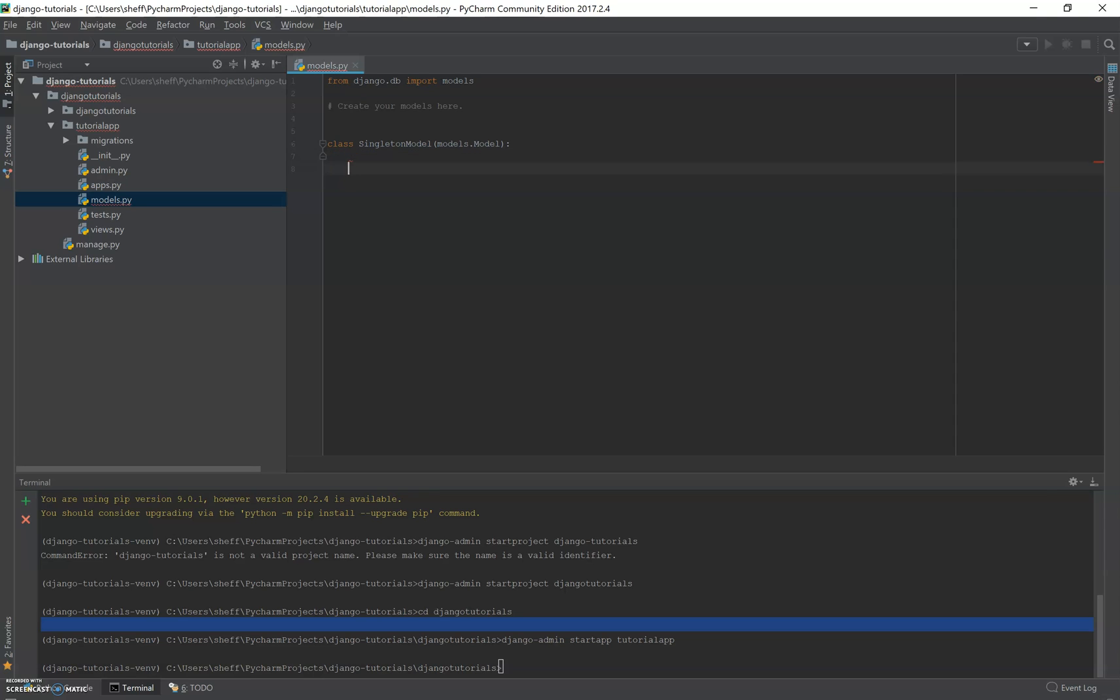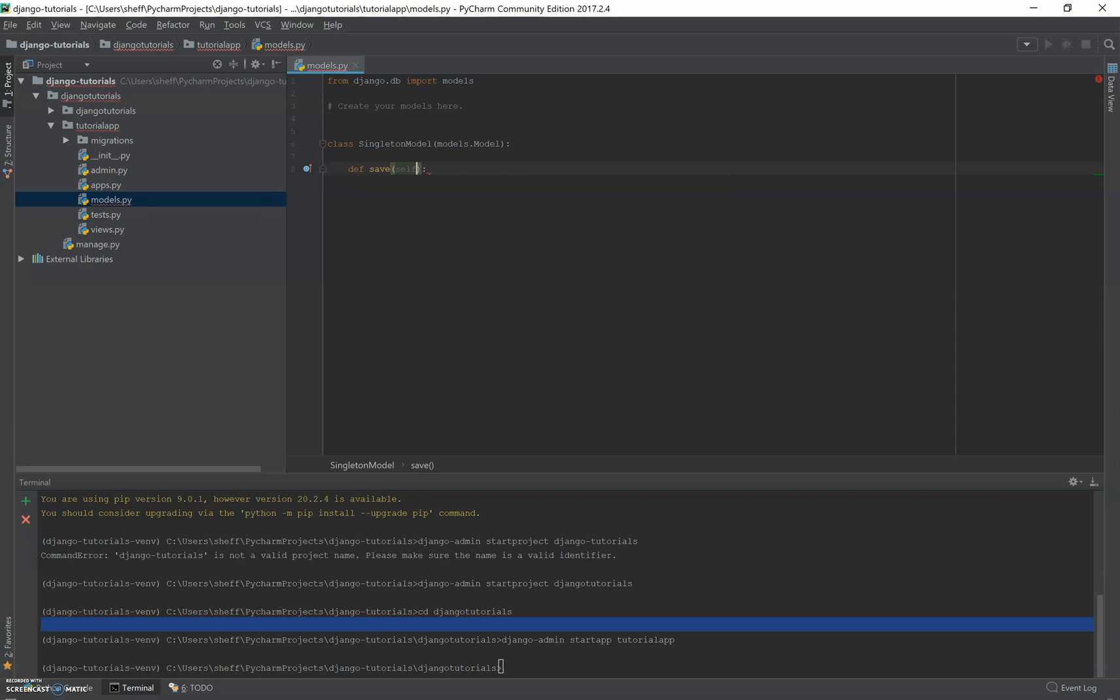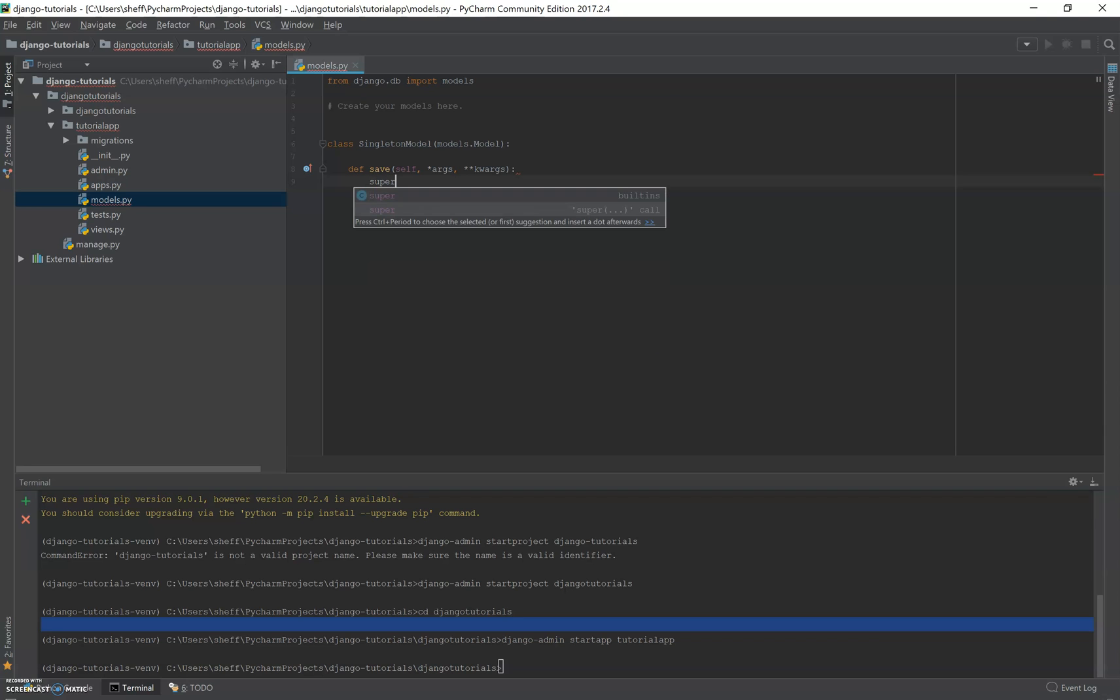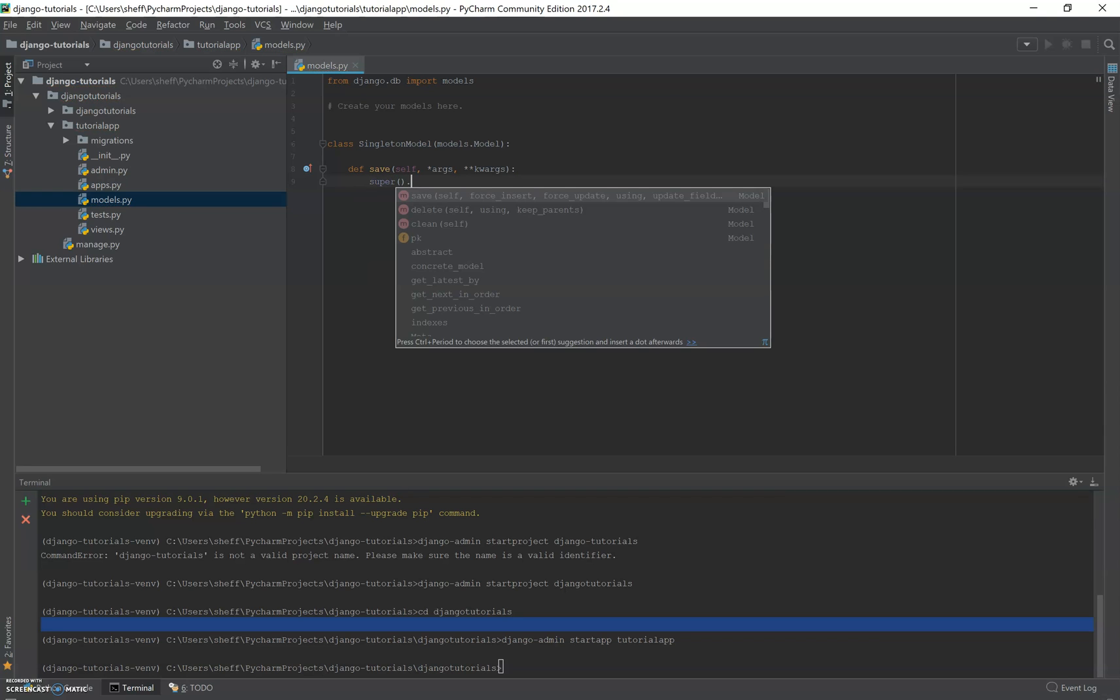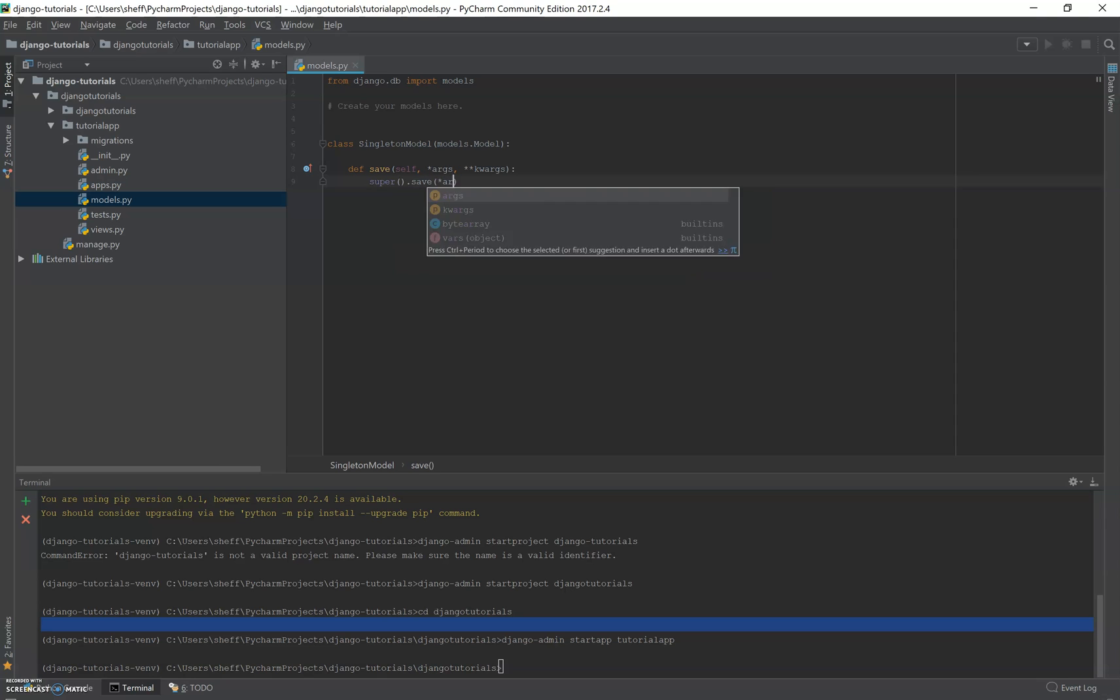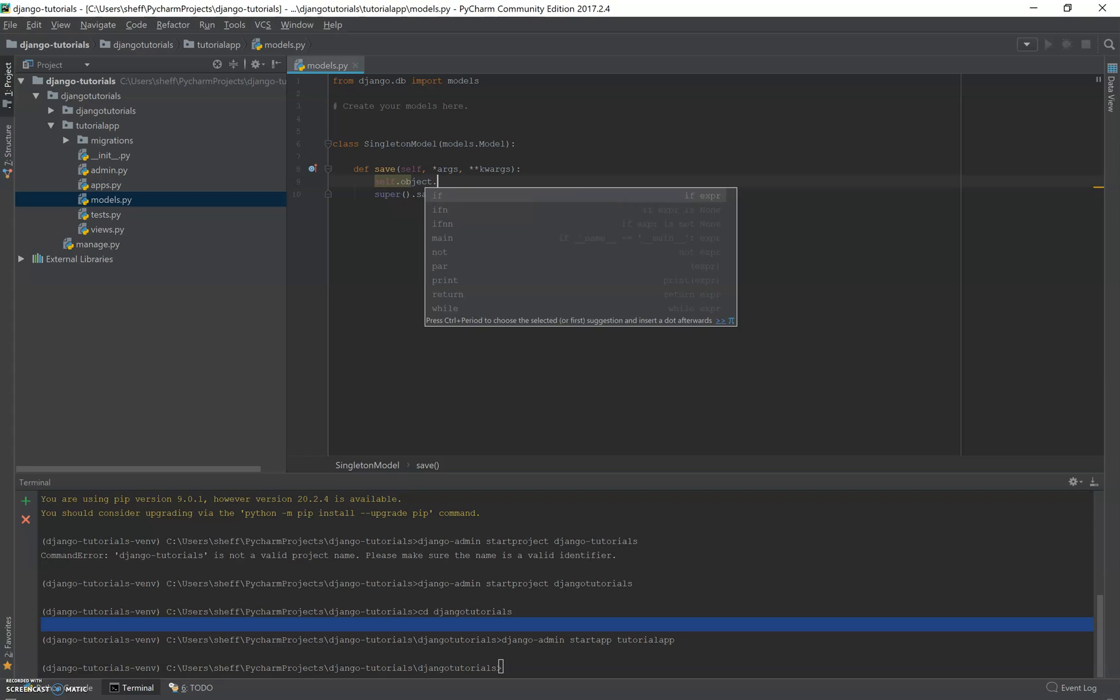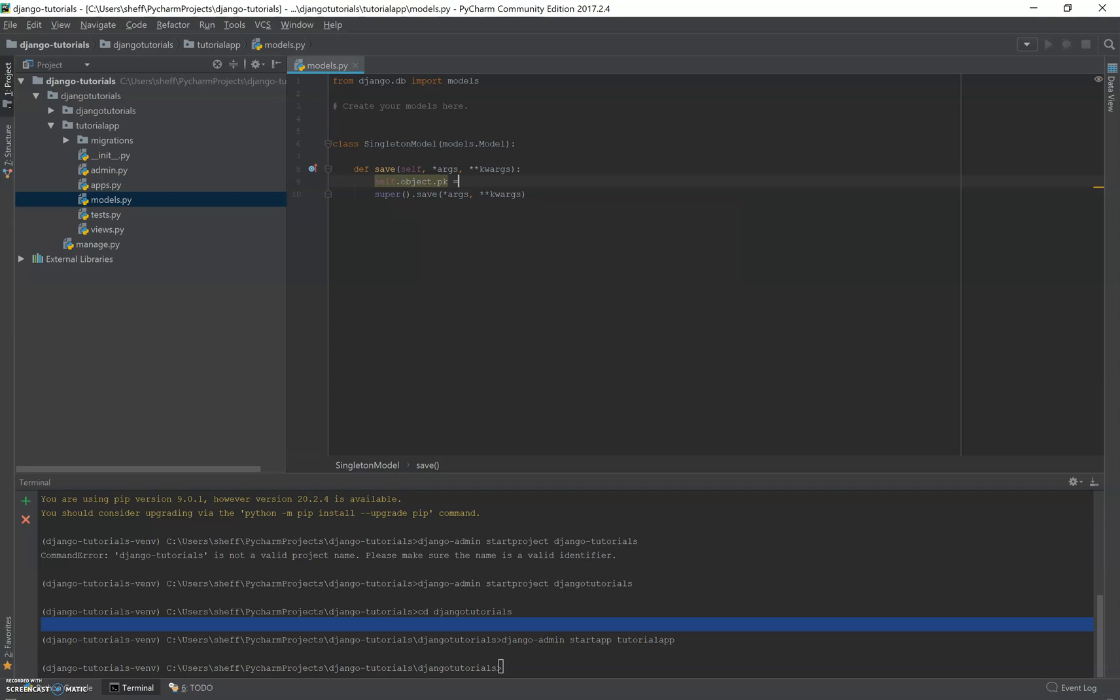So we're going to replace the save method and we're going to take all the args and the kwargs. And we're going to first return it. So this would be the save method with the args and the kwargs. And then before that, we're going to set self object dot PK equals one.